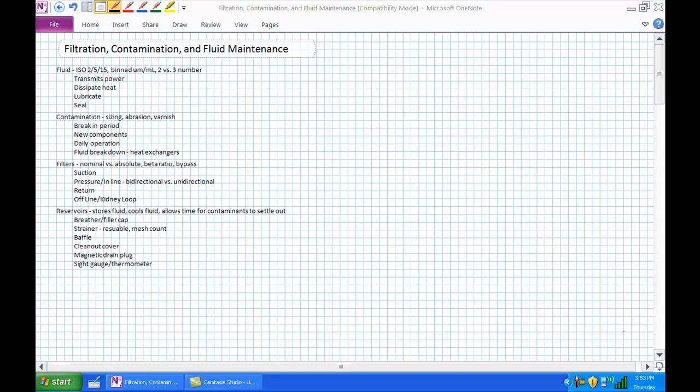Here's a list of all the things we want to go over today. Basically we're going to talk about fluid, contaminants, filters, and our reservoirs, and each one of the things associated with them. We are going to go back to each one of these things as they relate to each other also. But one of the first things I want to discuss is what is the purpose of fluid in a hydraulic system?